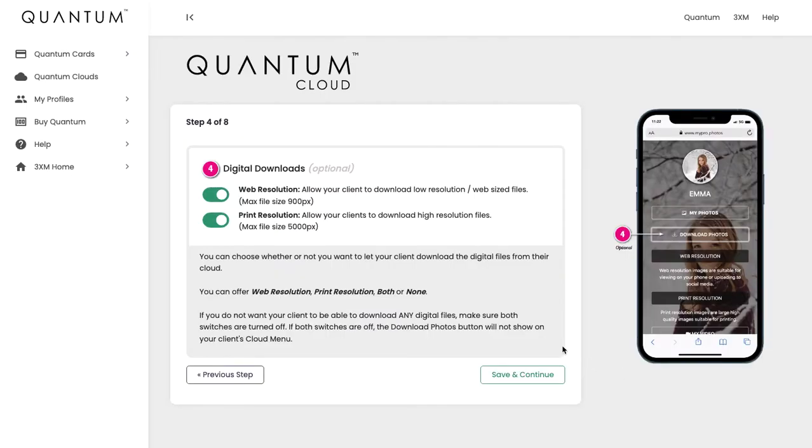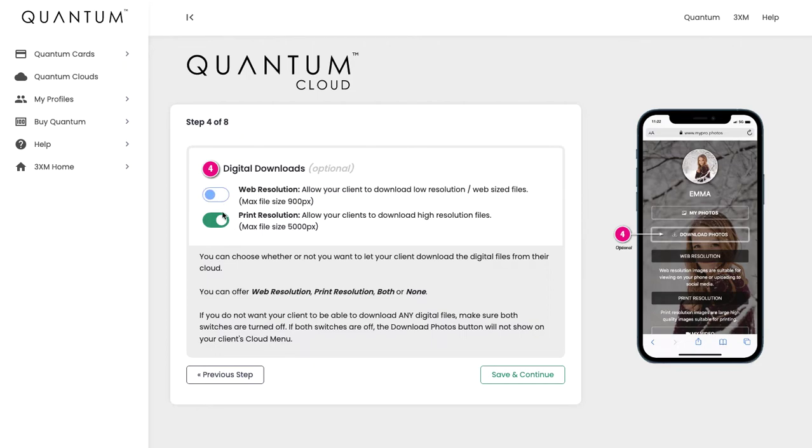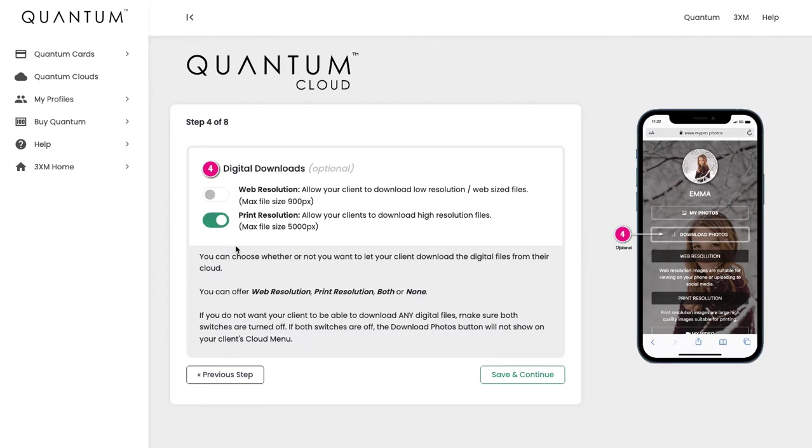This brings us to the first of our optional sections of the client cloud, which is digital downloads. By default, web resolution downloads and print resolution downloads will be turned on. If you do not want to offer digital downloads to your client, you have to make sure that you switch both of those off. Obviously you can have one on—if you want to only offer web or social media resolution files, you can turn that one on. Or if you only want to offer high resolution files for print, you can turn that one on.